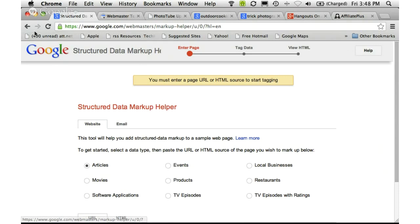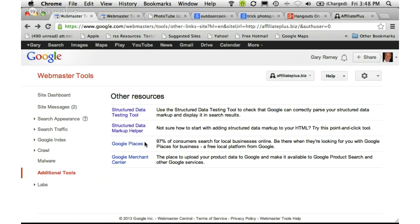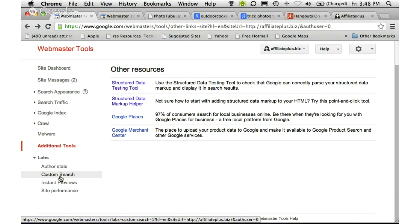Google Places and Google Merchant Center are really related more to local businesses or if you have actual products with SKU numbers, so they are not relevant for most affiliate marketers. Under Labs, you can add things like custom search, but again these can go away or be changed at any time by Google.